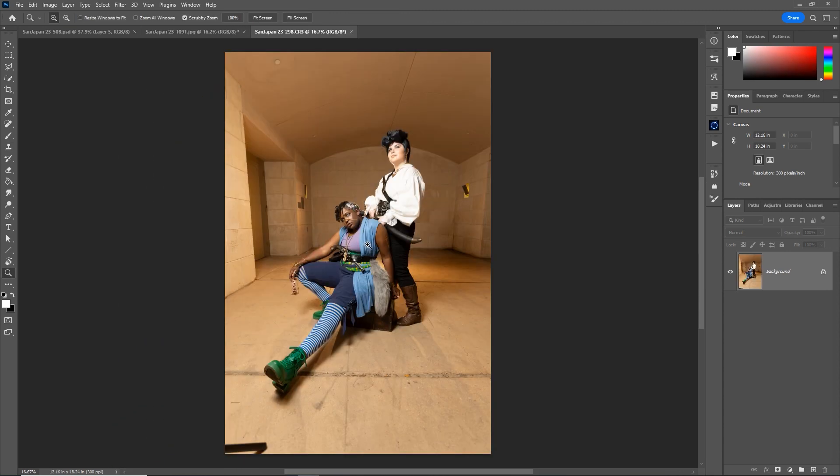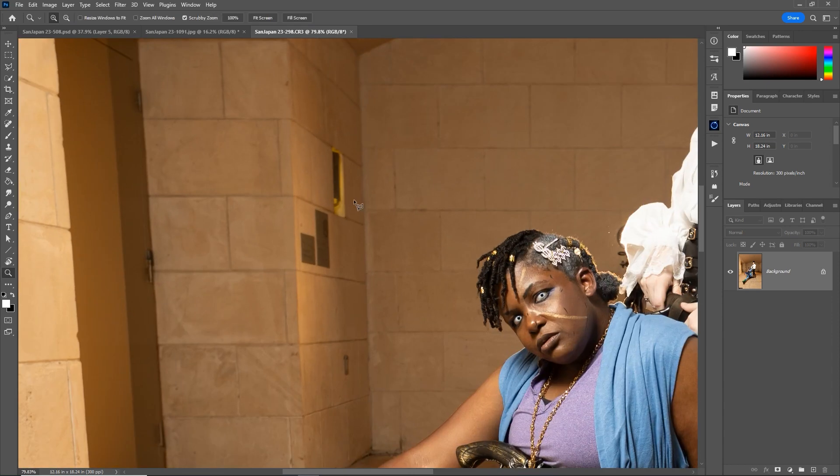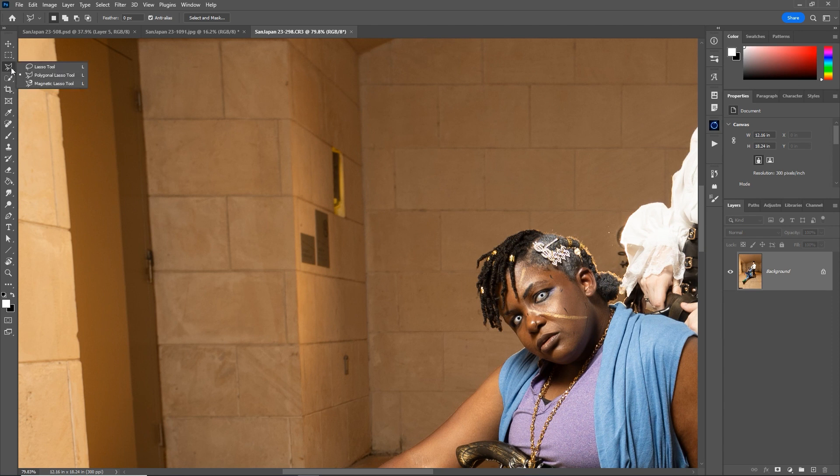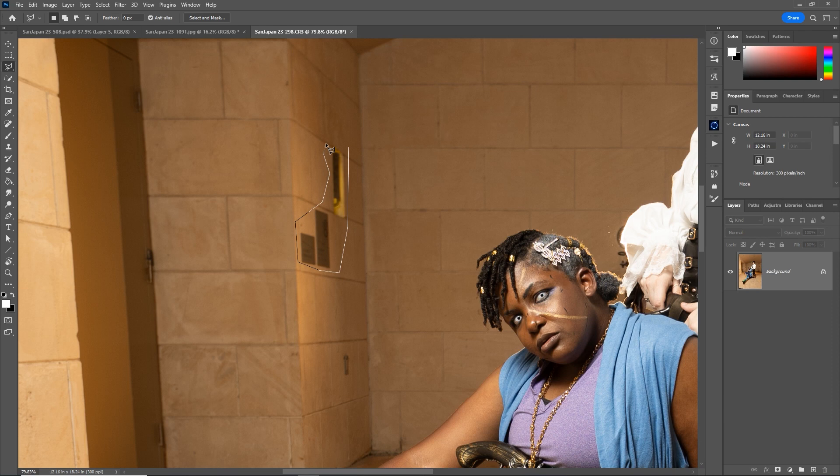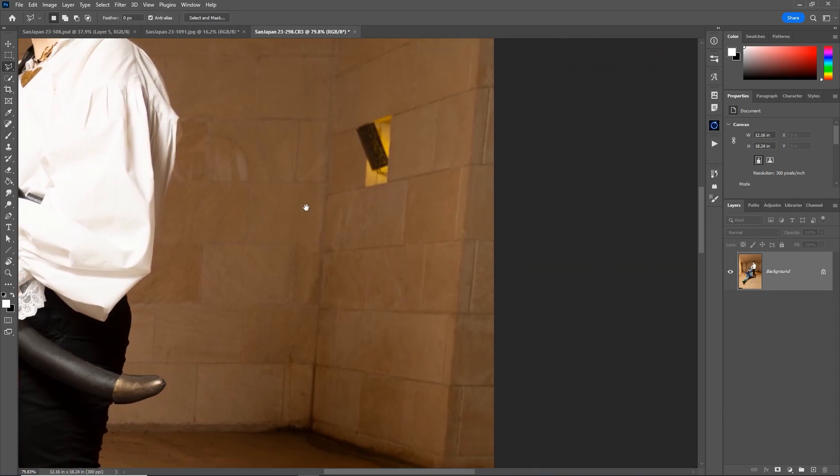Although my most common use for content aware fill is actually removing or covering up blemishes. For example, in this photo, there's some distracting stuff on the wall. I'm going to use my polygonal lasso tool to just draw a real rough shape around those things I don't want to be in the picture. Shift F5, hit enter, and boom, they're gone.